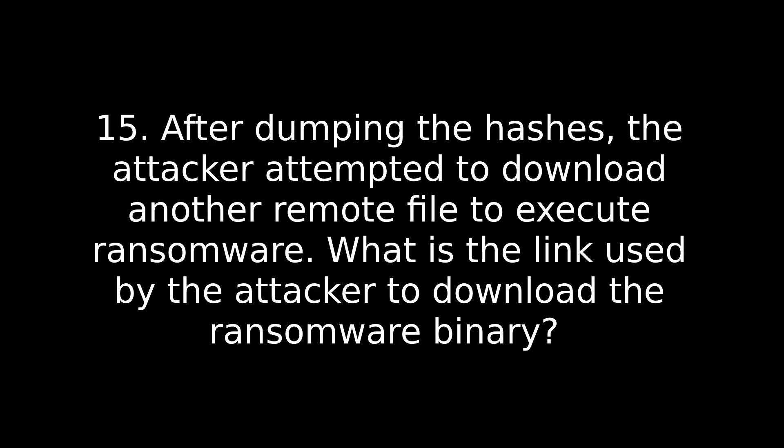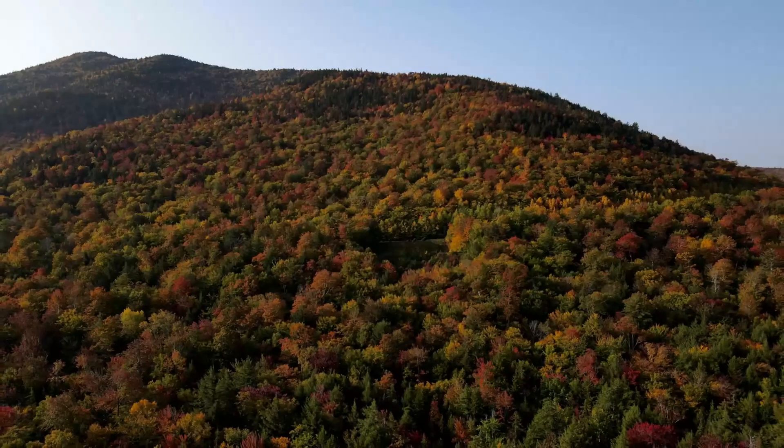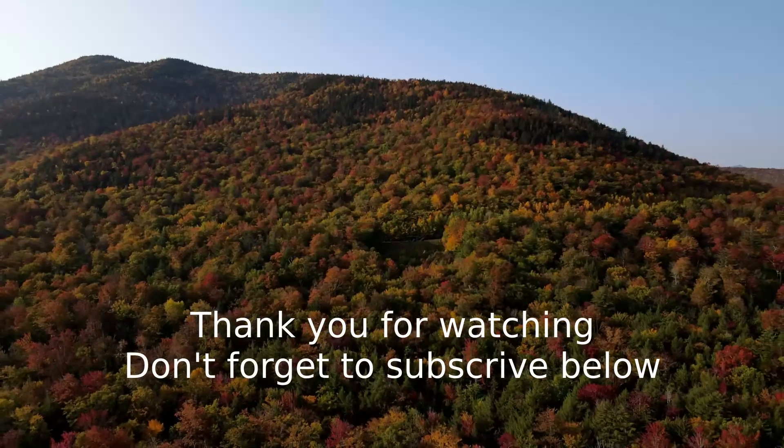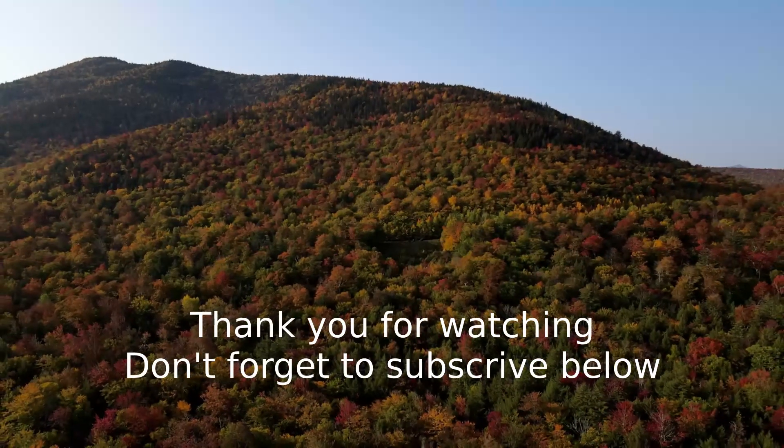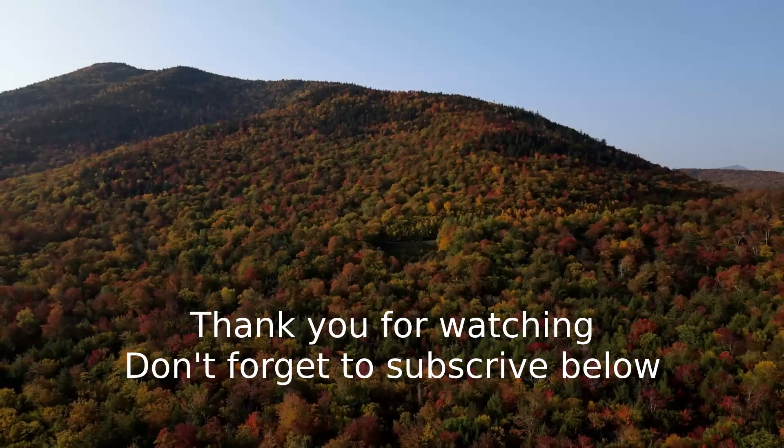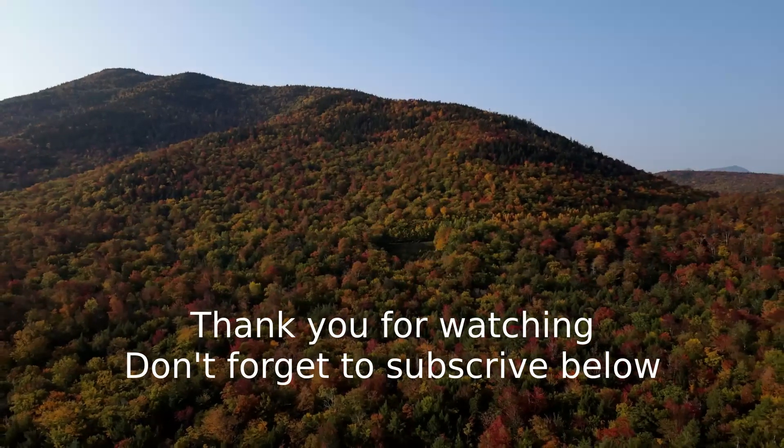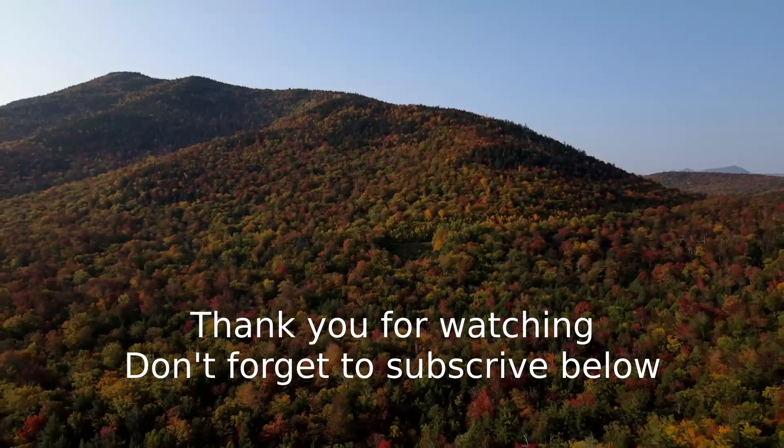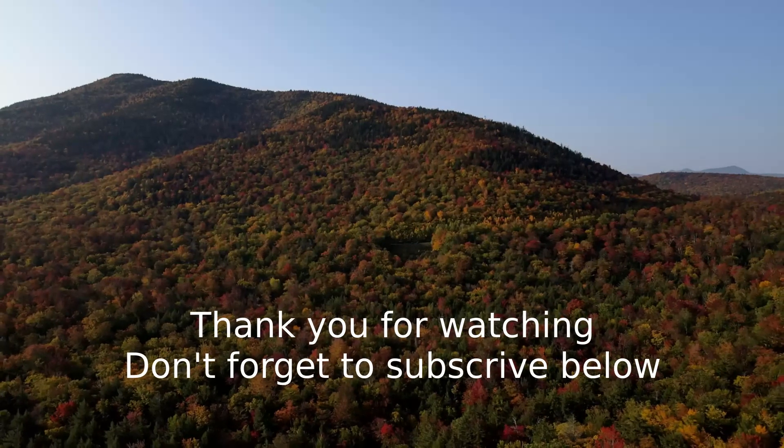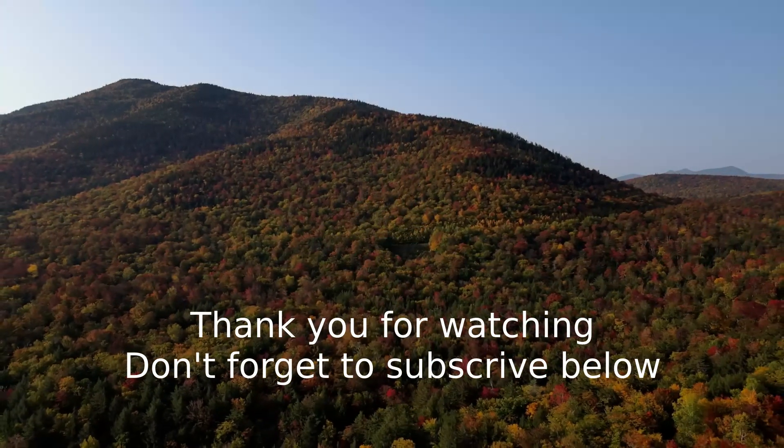All right. And the last question, number 15. After dumping the hashes, the attacker attempted to download another remote file to execute ransomware. What is the link used by the attacker to download the ransomware binary? So in this last query2 run that we've done using the administrator name, it is in there. However, again, if you're having a hard time finding it, you can rerun that query, but do a pipe grep http on it. And that'll give you all the web links that it finds. And one of them will stick out. That'll be your answer. All right. So that was Boogeyman 3. I really hope you enjoyed this walkthrough and found it useful. If you did, please like and subscribe, and maybe consider sharing so others can find it. And that'll be all for today. I hope to see you back next week when we hit up yet another box. You have a good week.